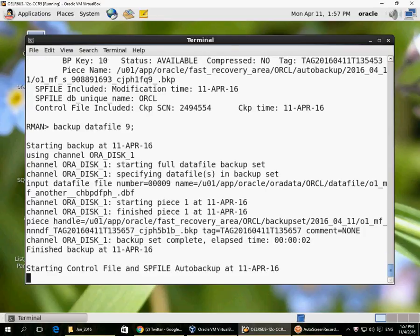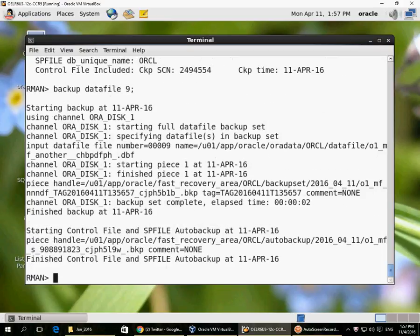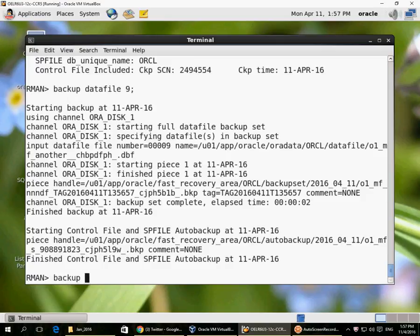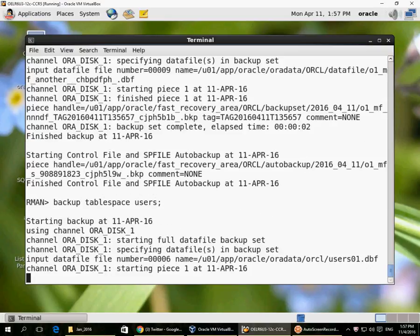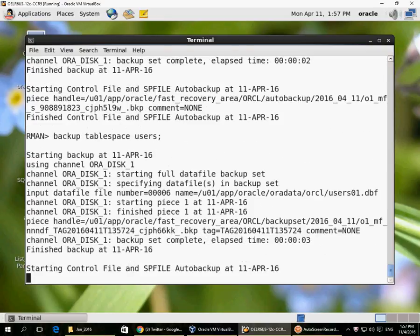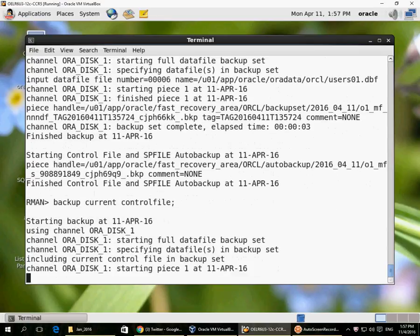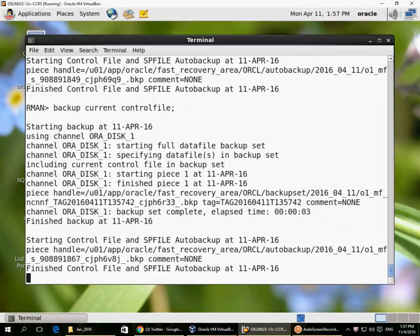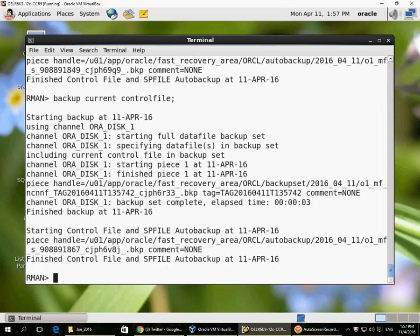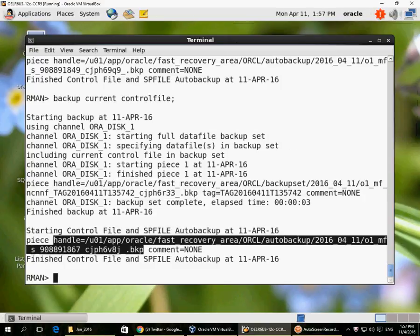I can also selectively back up files. Since I have control file auto backup on, it will always perform a control file auto backup whenever I run a backup. Here I back up a single data file — this is a data file 9 backup. You can also back up at the tablespace level; if a tablespace consists of two or more data files, all data files in that tablespace will be backed up. I can also back up the control file explicitly — an explicit control file backup goes to a backup set, while the auto backup goes to the auto backup folder.